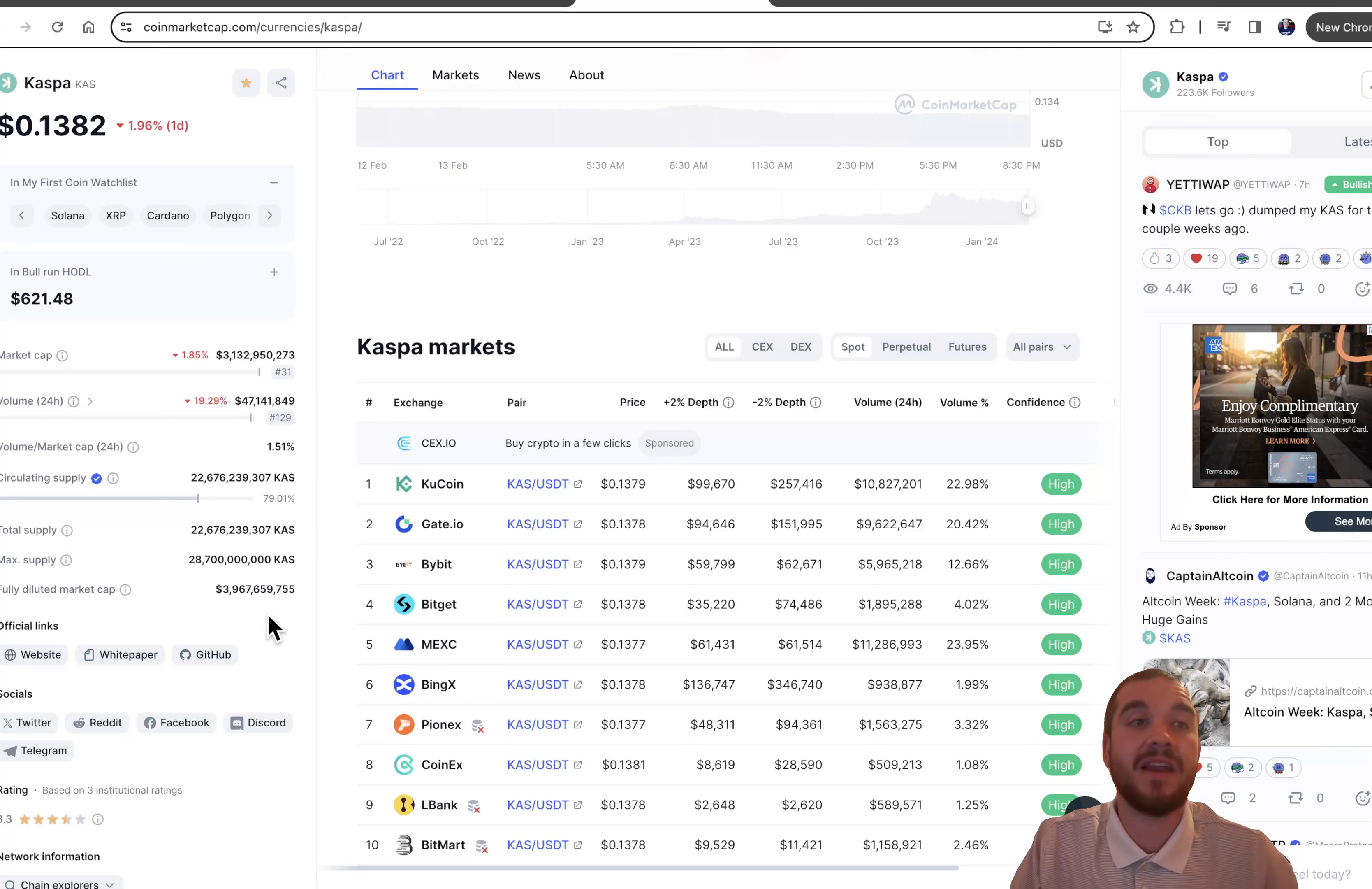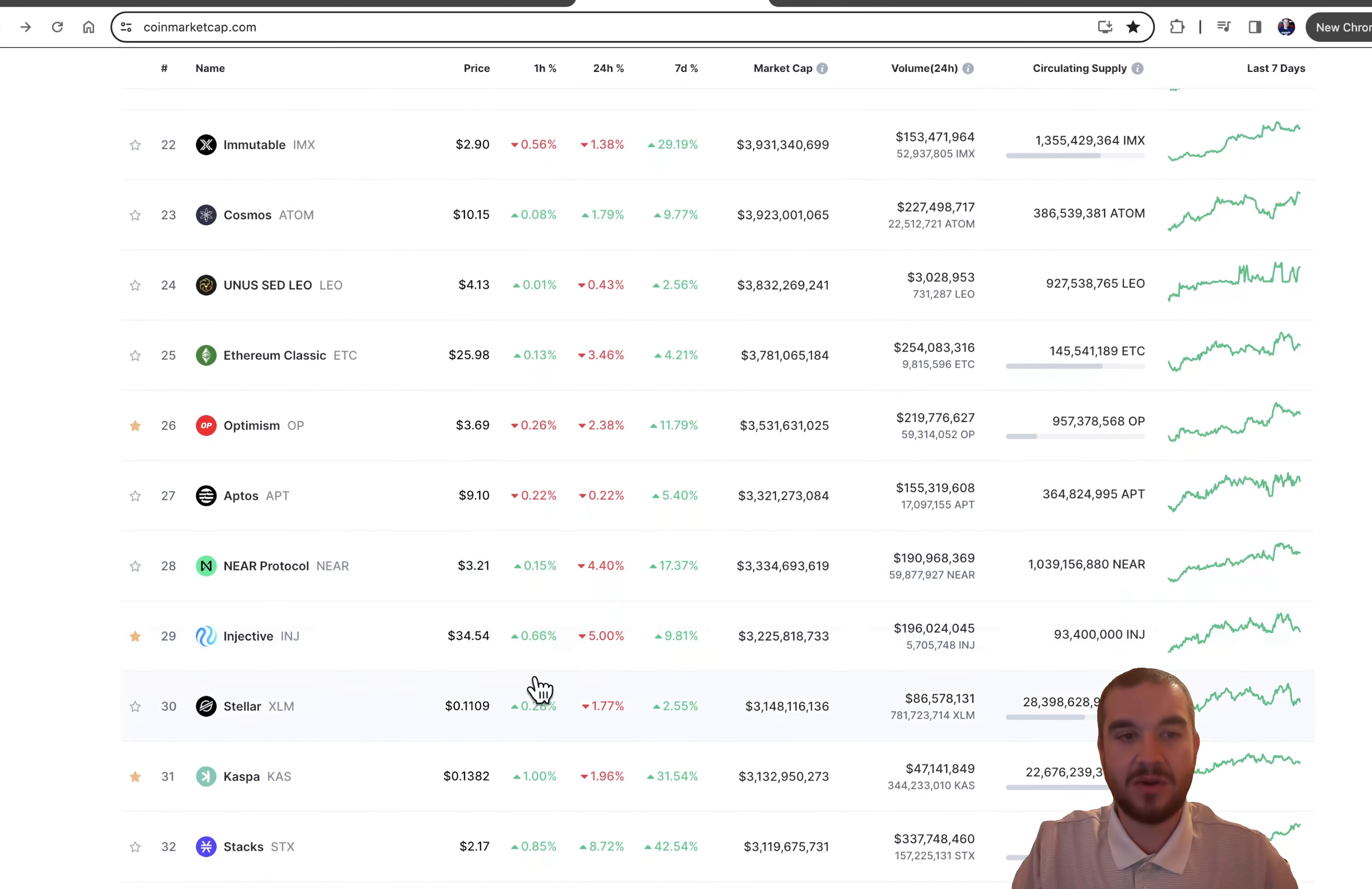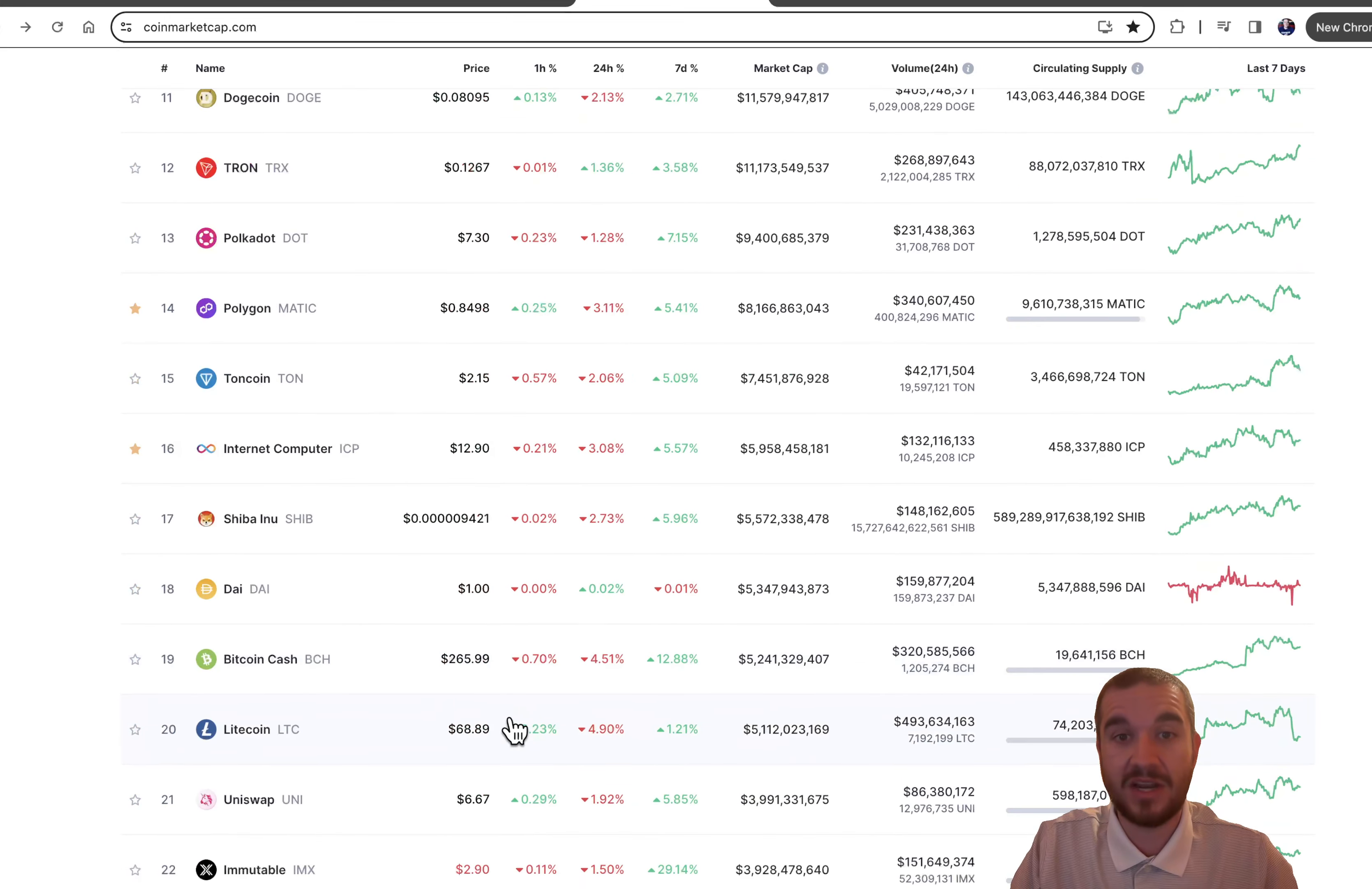None of this is financial advice. But we are currently with Kaspa 31st in market cap without being listed on any major exchanges. I have no doubt this can get up to a hundred billion dollar market cap. That's a 33X from here, which would put us right around $5, which I still think could be a conservative price prediction.